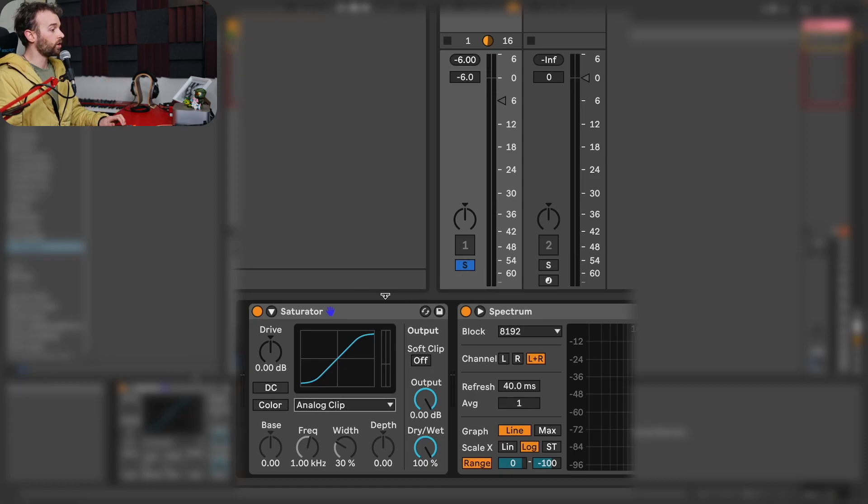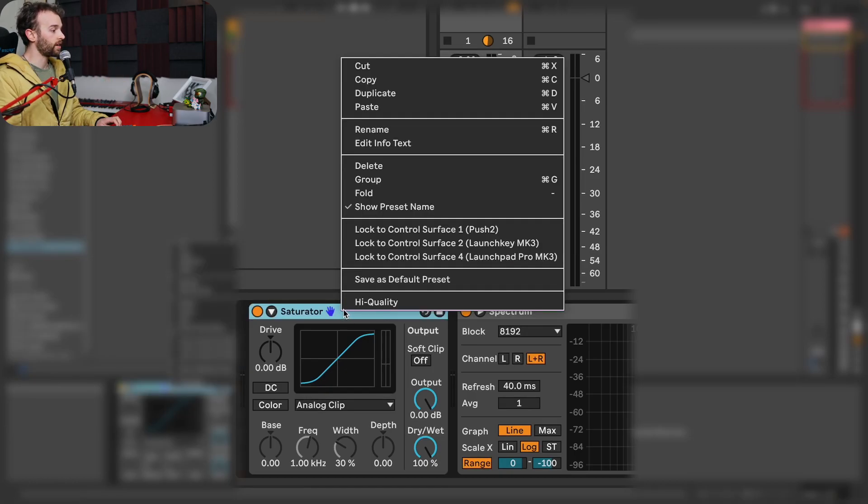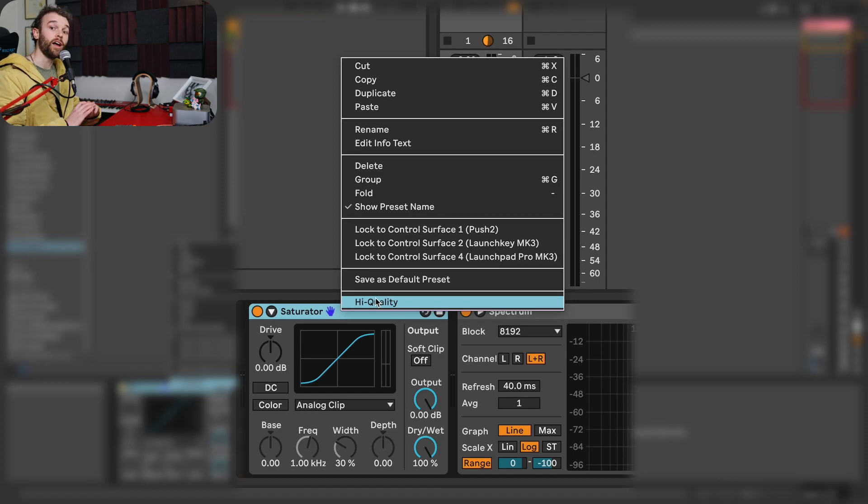The second thing you probably didn't know about Ableton Live Saturator is that the high quality mode will actually produce overshoots. If you set your Saturator to high quality mode and push the input drive enough, you will exceed the maximum output level — you will be exceeding 0 dB. If you right-click on Saturator's device title bar there's an option at the bottom for high quality mode. This mode is used to reduce aliasing — it oversamples the device, running it at a higher sample rate to reduce excess distortion.